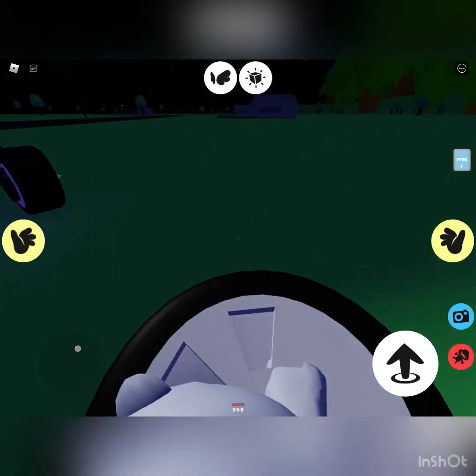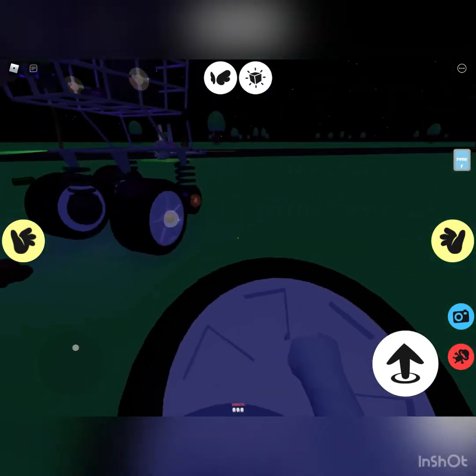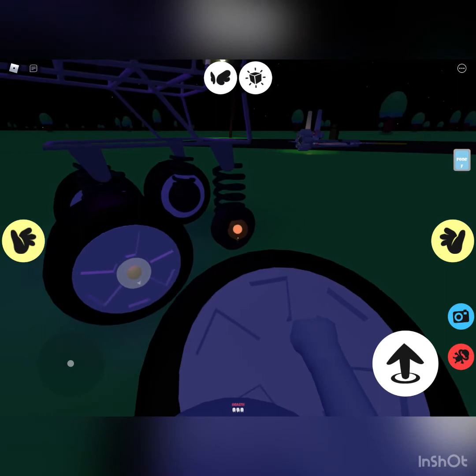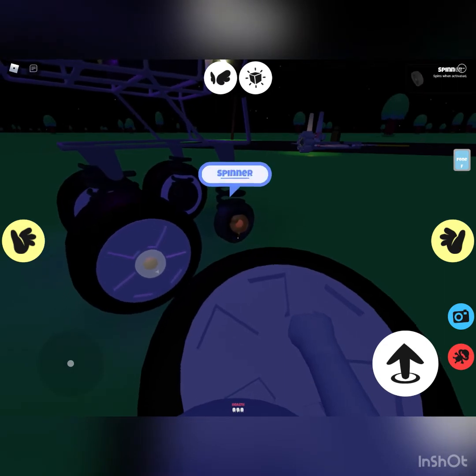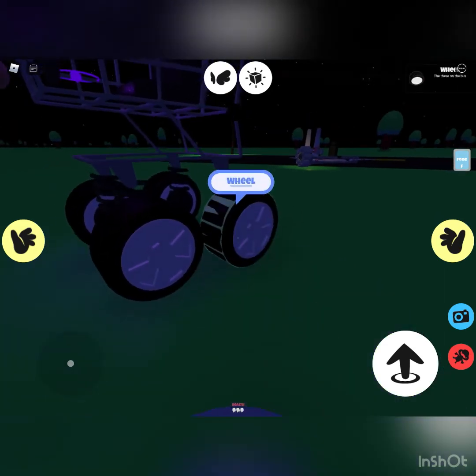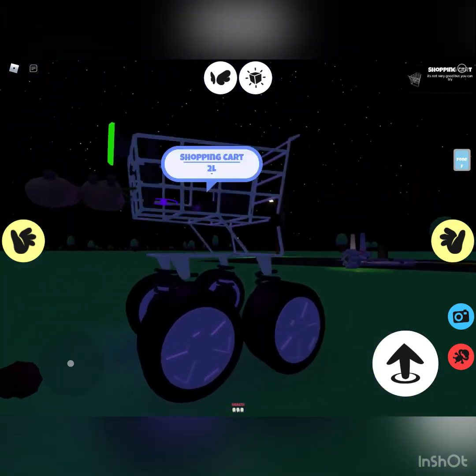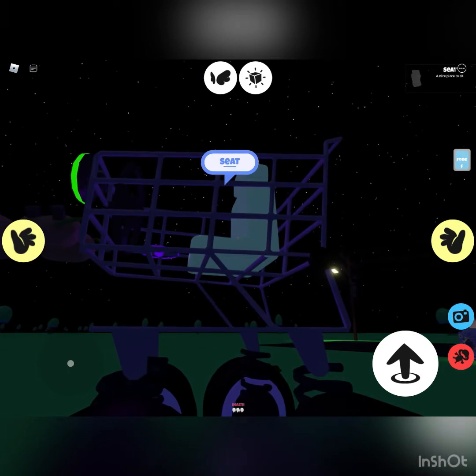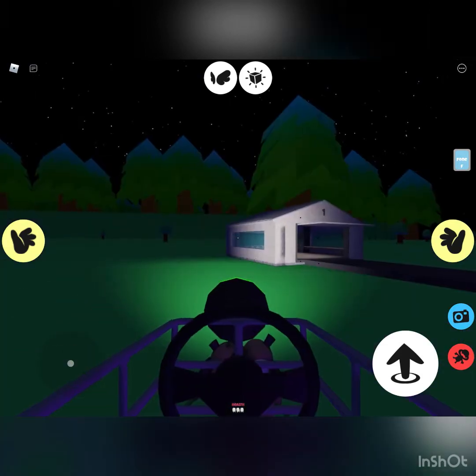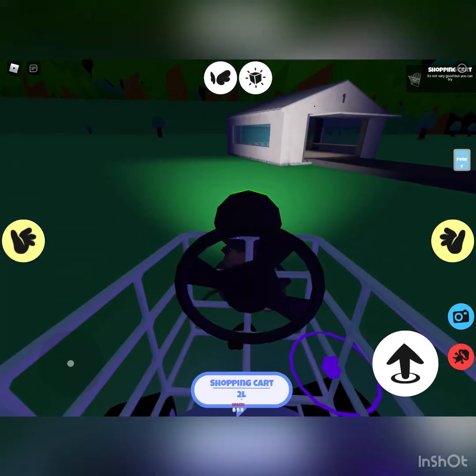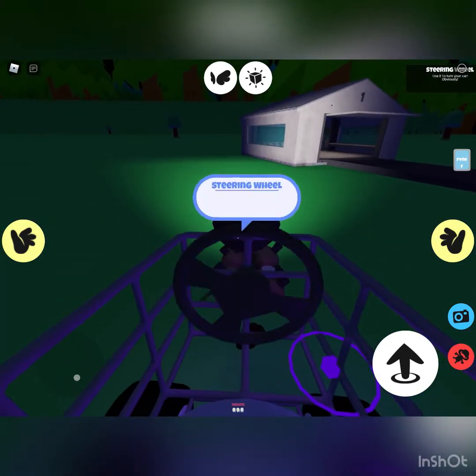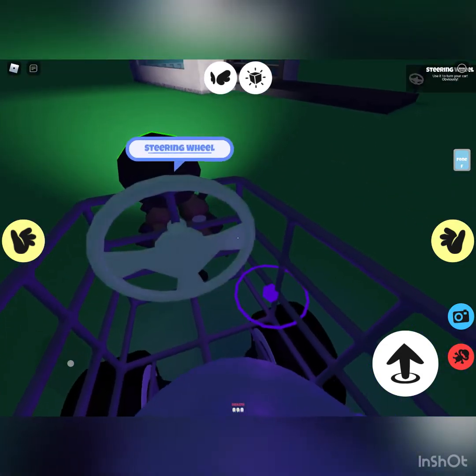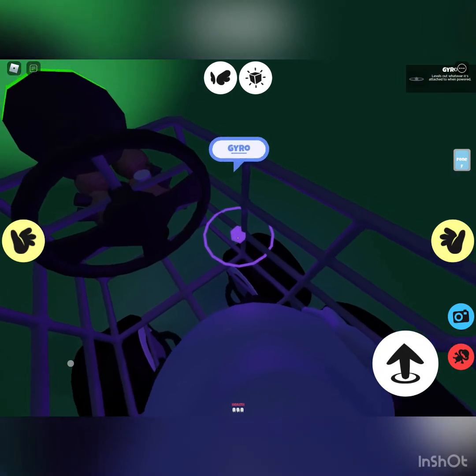Almost done! I might actually turn this into a series, so I might build different builds. And yeah, the engine starts up.